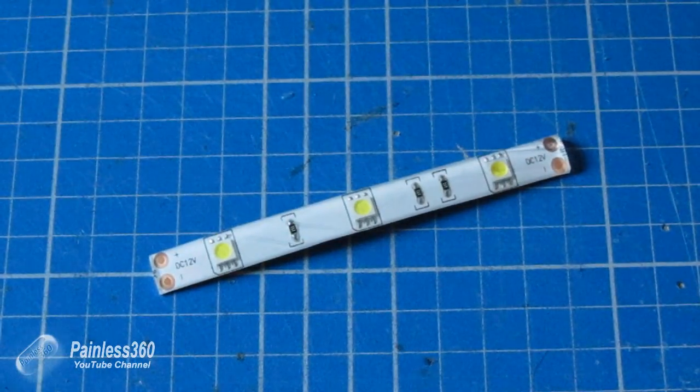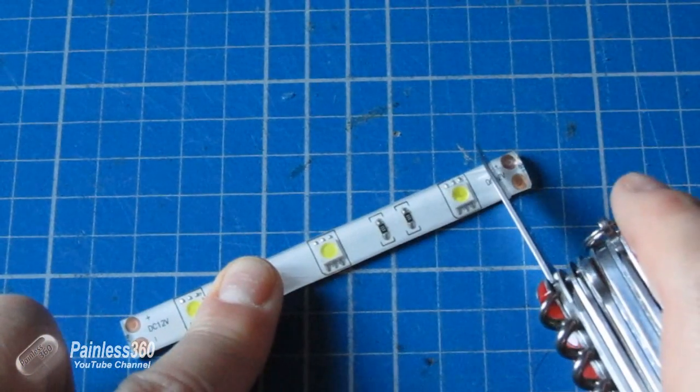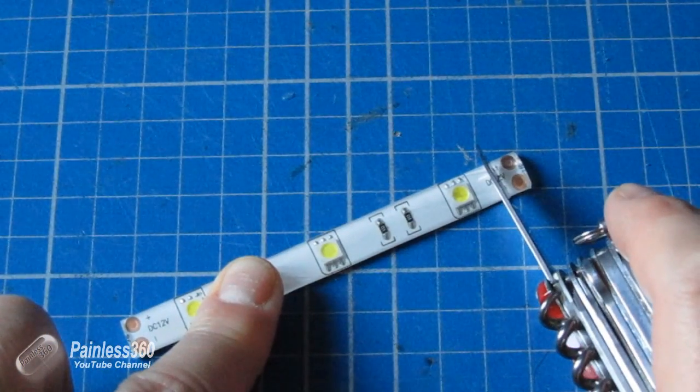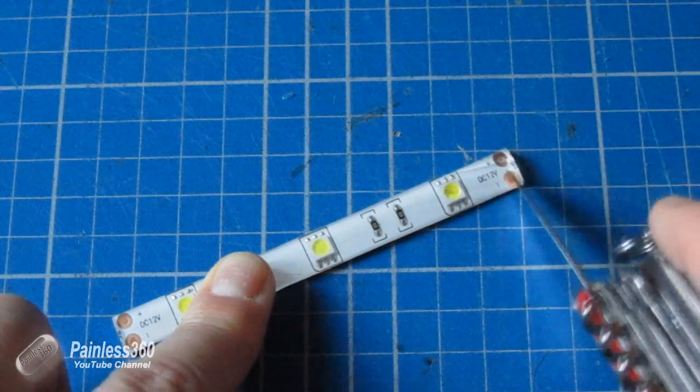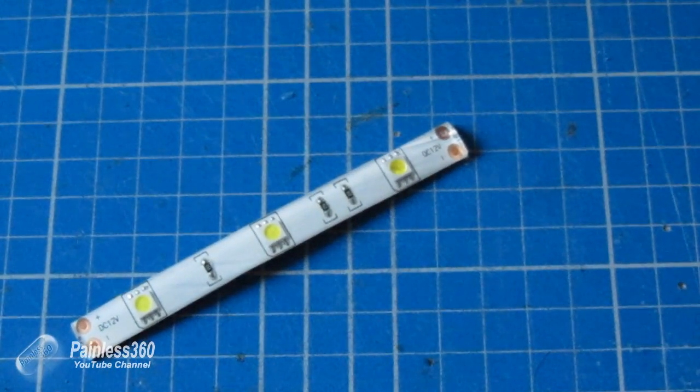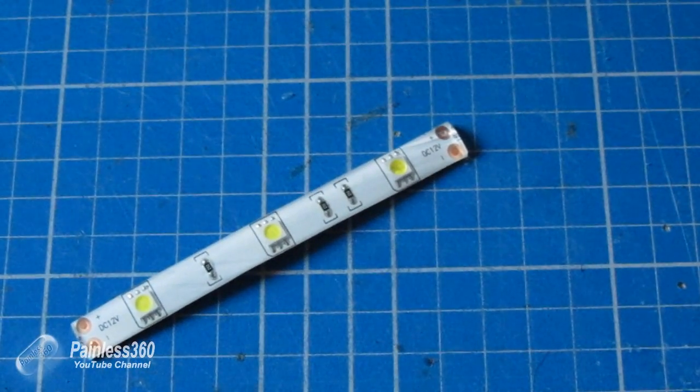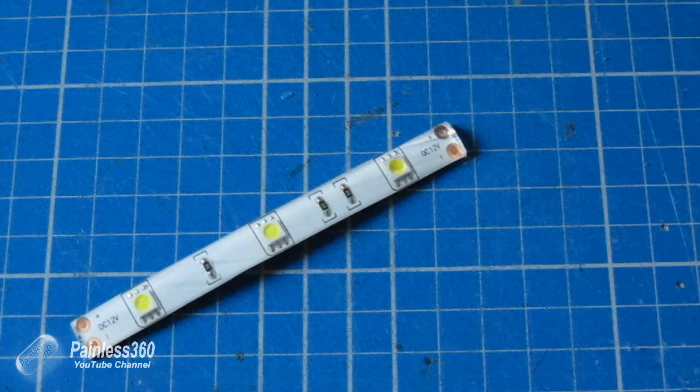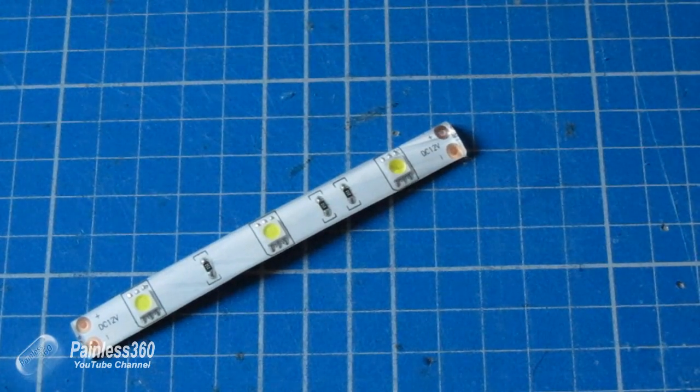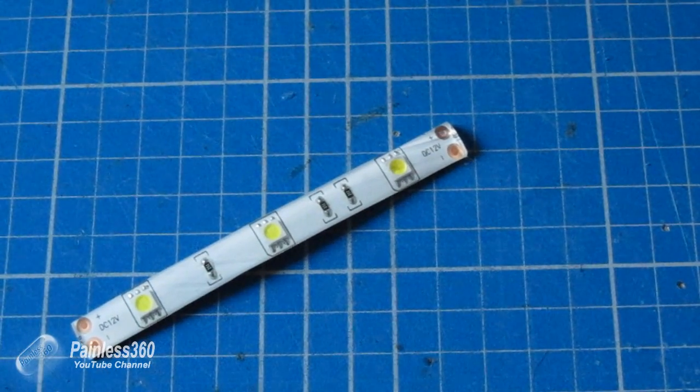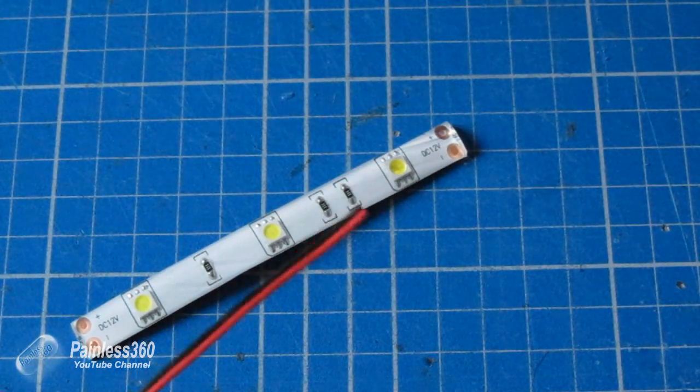And then what you do is use a very sharp knife and you just pare away the covering at the end to expose the two contacts and that's what you solder to. You don't want to keep the soldering iron on them for too long but you just want enough to put the wires on.